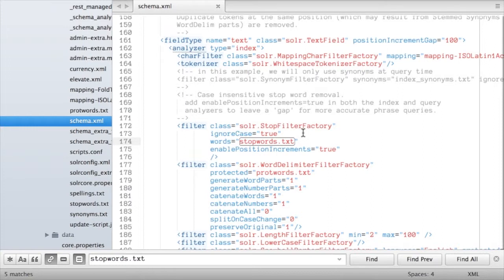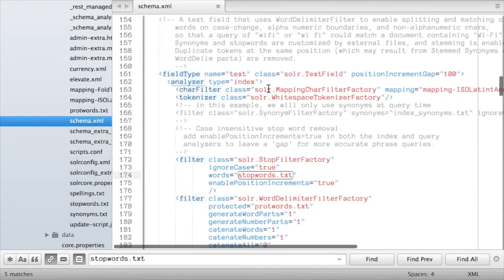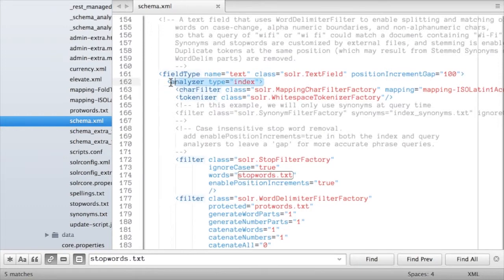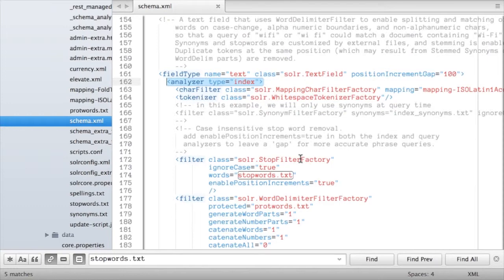The other thing that I'll point out here too is that in this case because we're inside of this analyzer child of the field type with the name of text we're talking about configuration that happens on text when it's being processed or indexed.